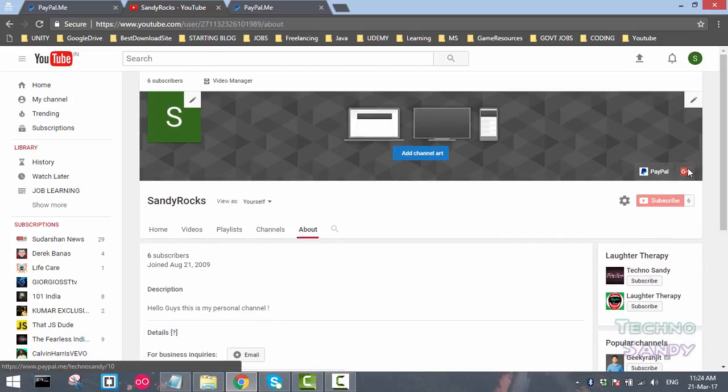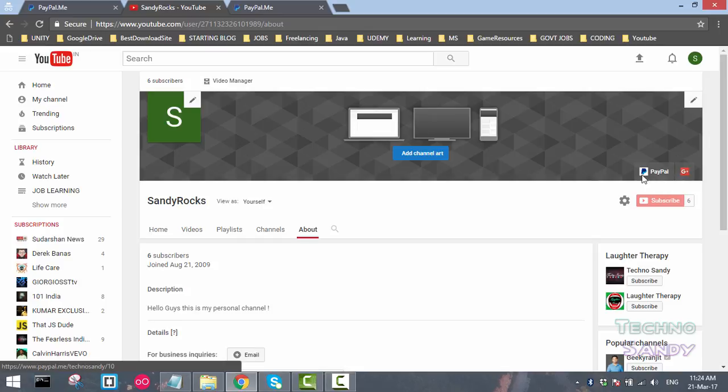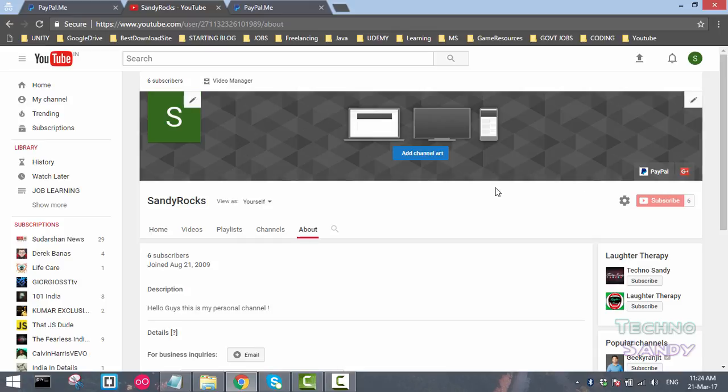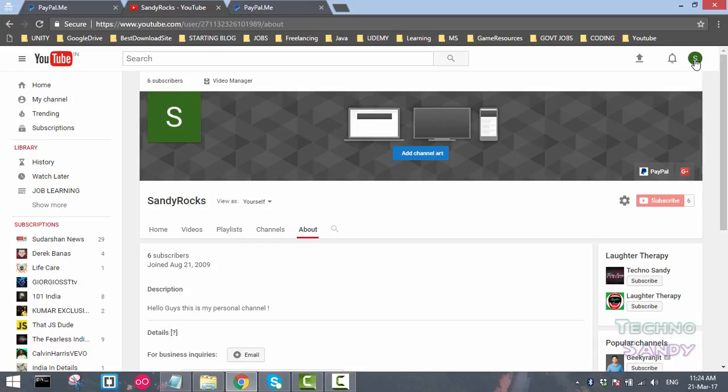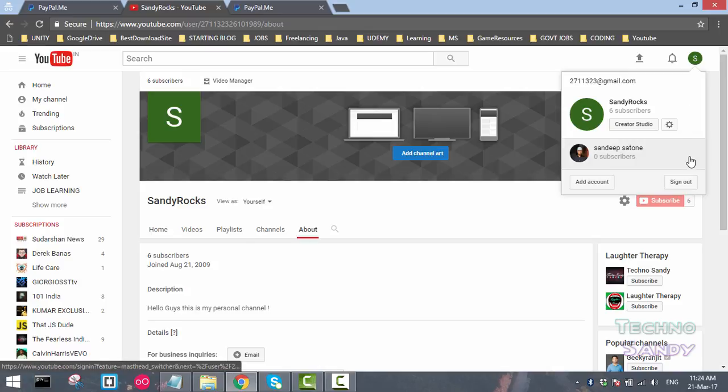The Google Plus link is also added, so two links are present here. But as you can see, there is no option of navigating to this PayPal account, so you do not need to worry about that. It is added to your YouTube channel and we will see if it is working or not. Let me log out from this channel.